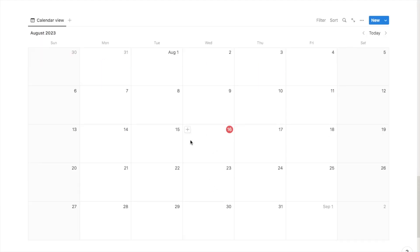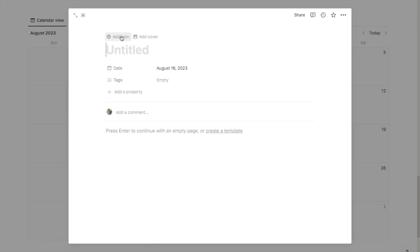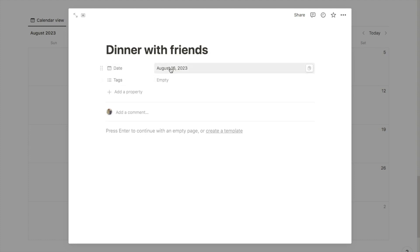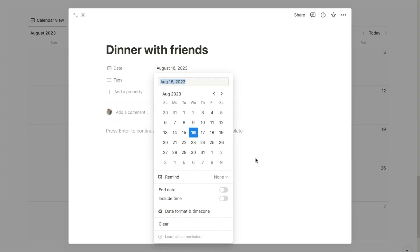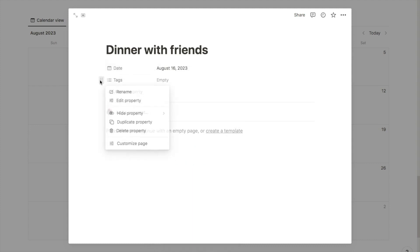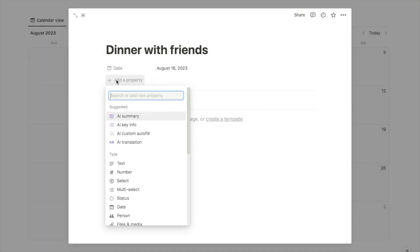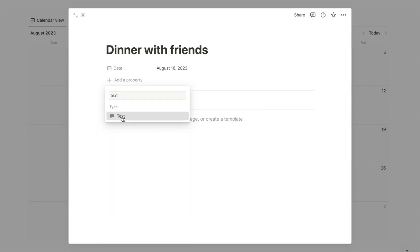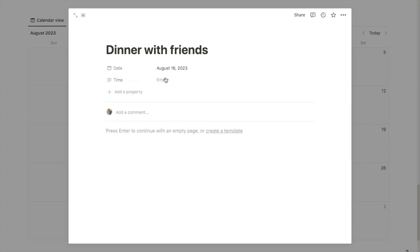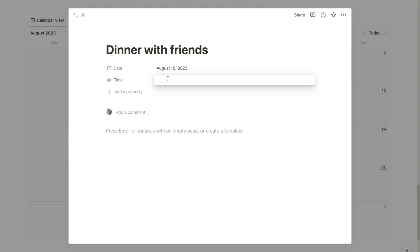To add something to the calendar, hover over the date you want and click on the little plus icon. That will bring up a sub-page. Start by giving it a title — let's say 'dinner with friends' — and it will automatically bring up the date box with the current date. If you clicked the wrong date, you can click and change it. I'm going to delete the default tags property and add a text property, which I'll rename to 'time,' since Notion doesn't currently have a time property. I'll type in '8pm' as an example.